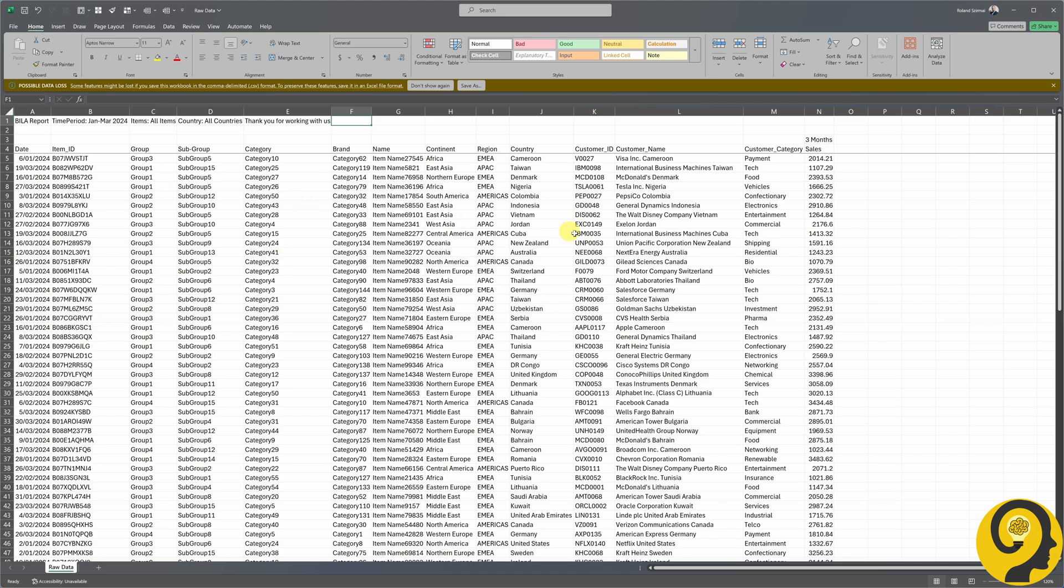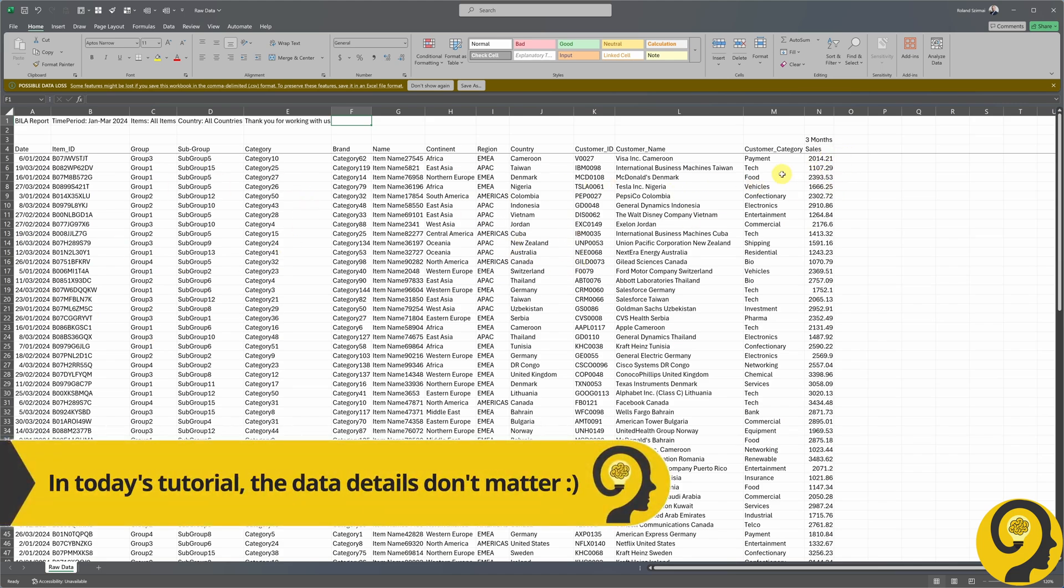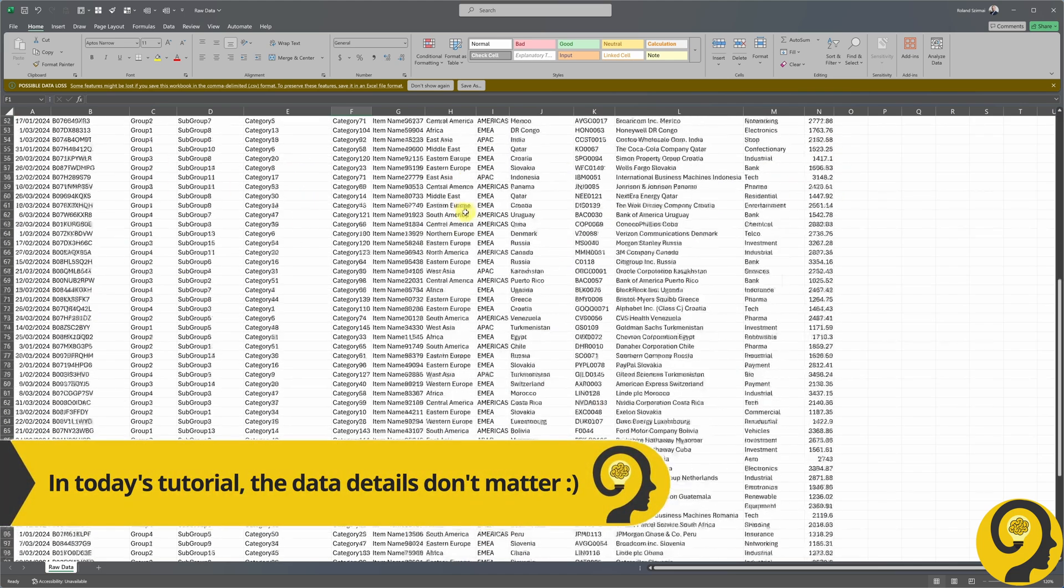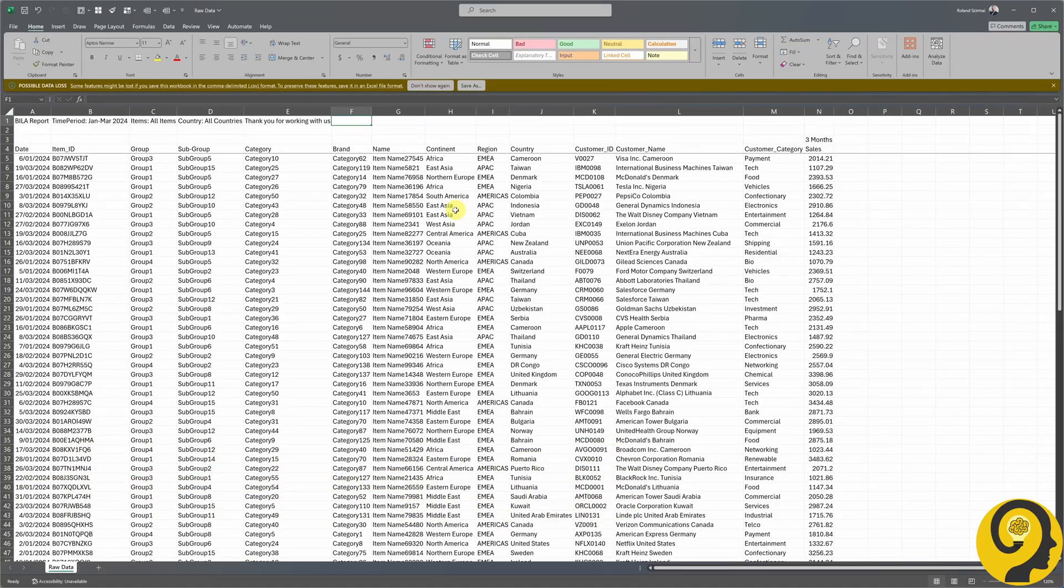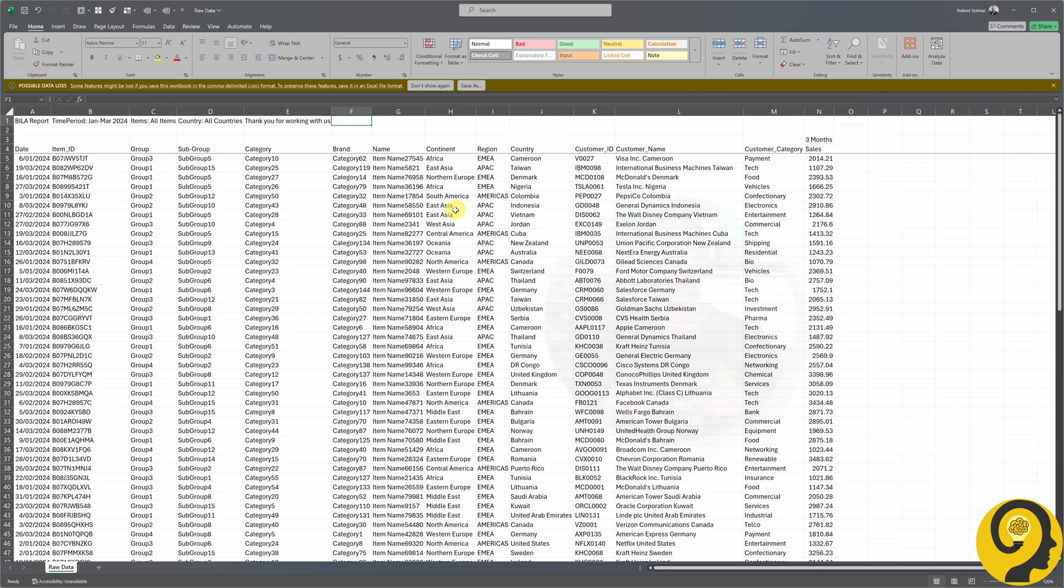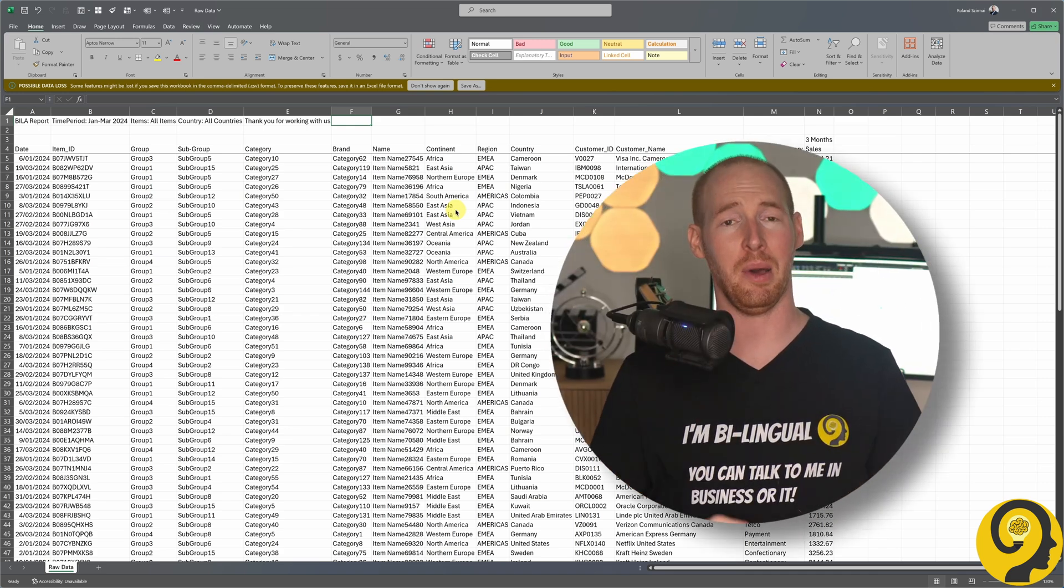Below that, we have the data with dates, item details, customer details, and the sales value. All in all, we have 14 columns and nothing seems extraordinary. Right? Wait until you see the default Power BI behavior though.